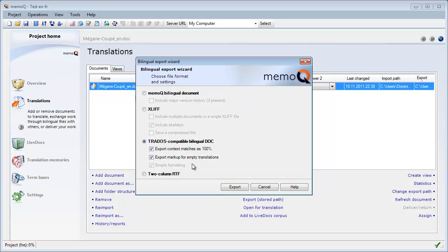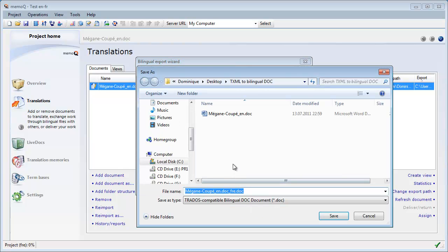I choose Trados Bilingual Doc as the file type, and I name the exported file the way I want.